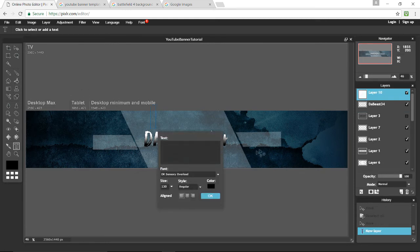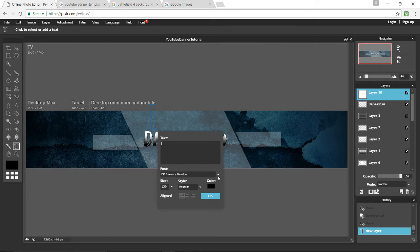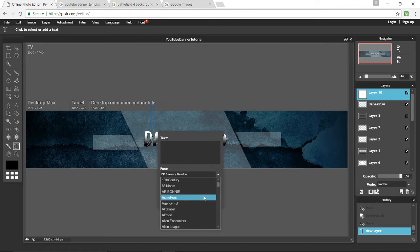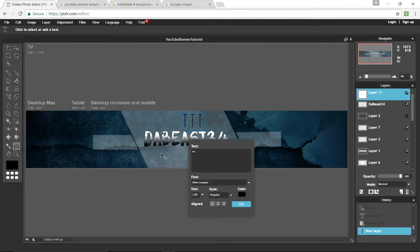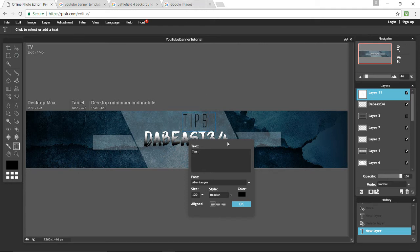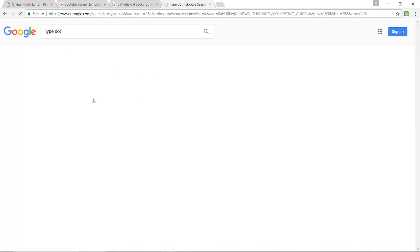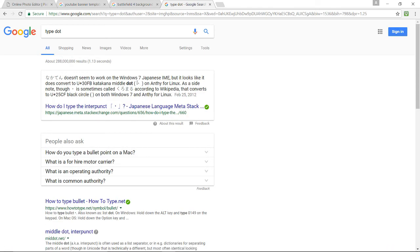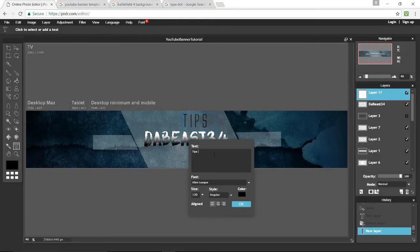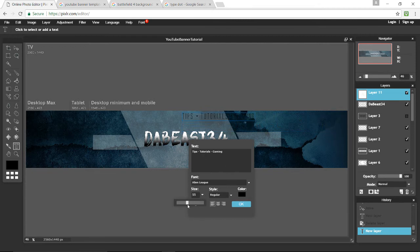We'll actually be adding text above the name. For the above text you can use the same font or I'm going to use one that comes with Pixlr called Alien League. Above you can put something like 'official channel of' in small letters, or what your channel is about — like Tips, then a dot separator, Tutorials, Gaming. I'll use a dot — look up a dot symbol, copy it, and paste it between the items. The size is way too big so move it down a little.